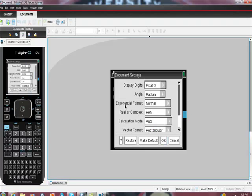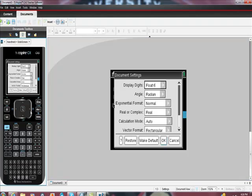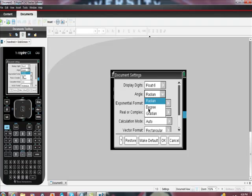I want to go to document settings, and lo and behold, I look at it, it says angle, how are we measuring our angles, we're measuring them in radians. What I could do here is get down to here, and I could click into degrees, and I could switch it into degrees.